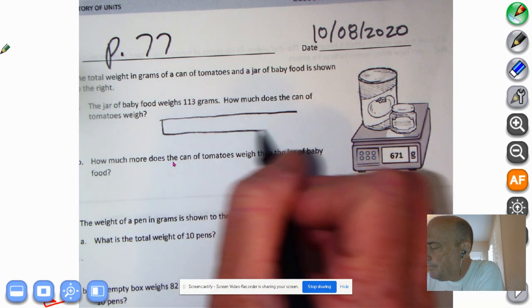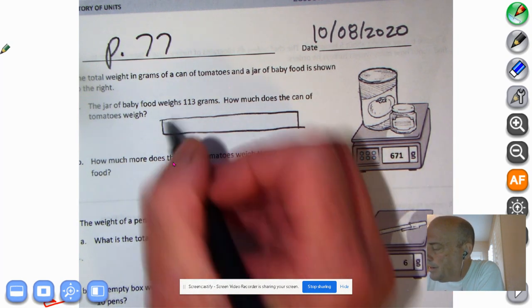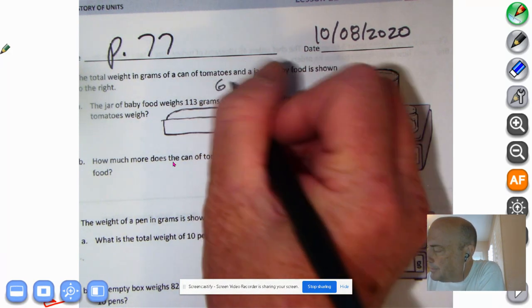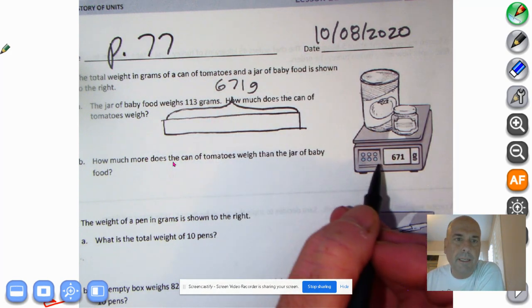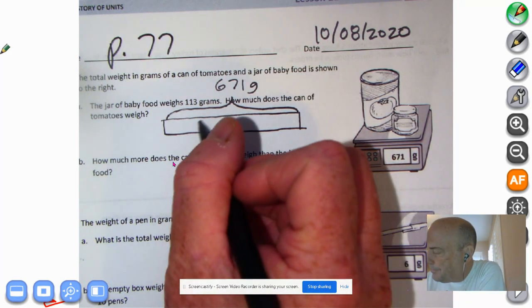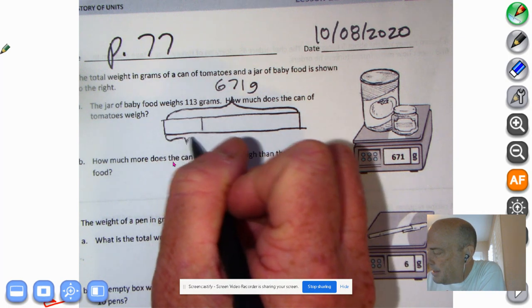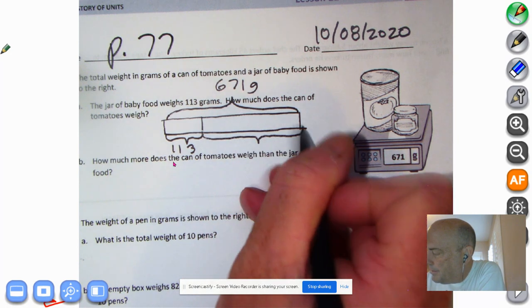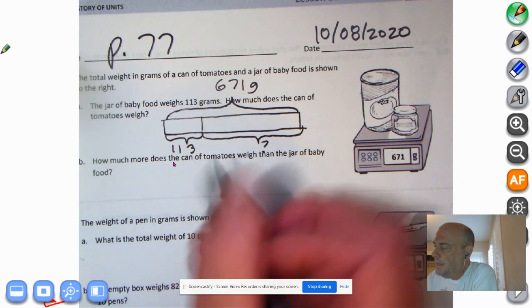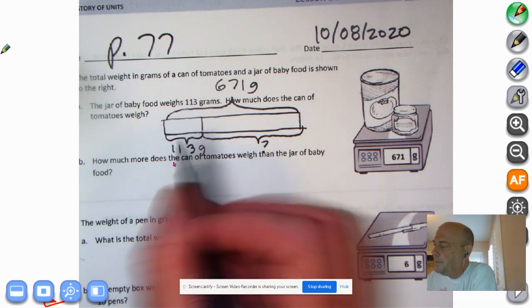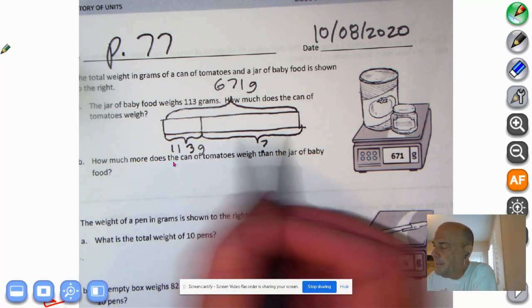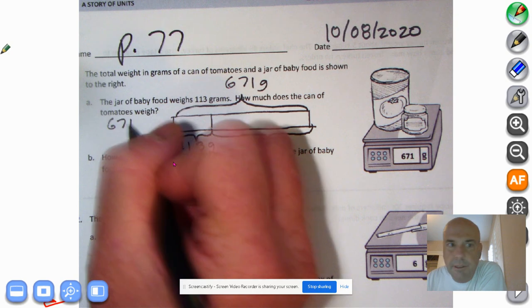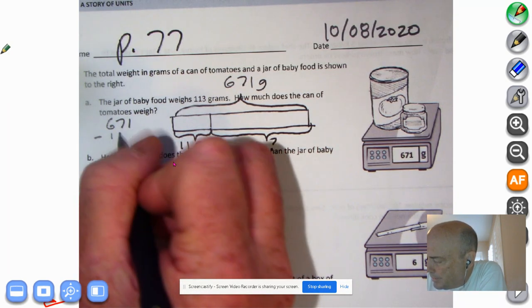Together we know — looking at the scale — that weighs 671 grams, and we know the baby food weighs 113 grams. I'm giving you guys fourth grade math here. What we don't know is how much the can of tomatoes weighs. Baby food: 113 grams, together: 671 grams. What we don't know is the can of tomatoes, so we're going to subtract — 671 minus 113.